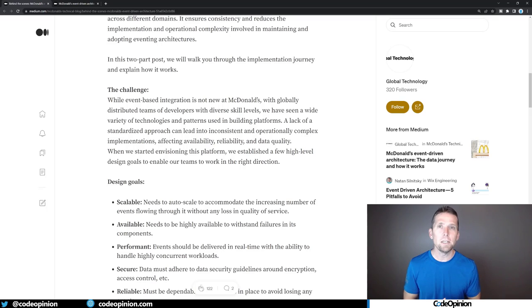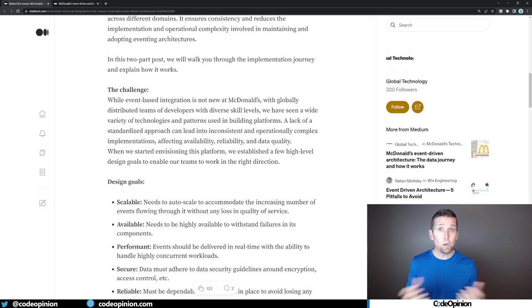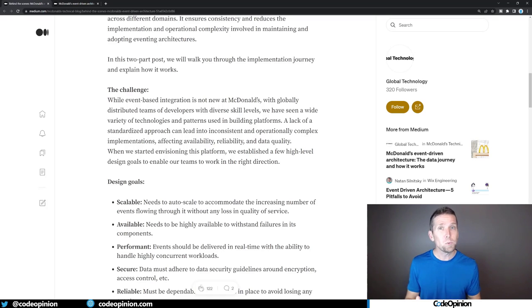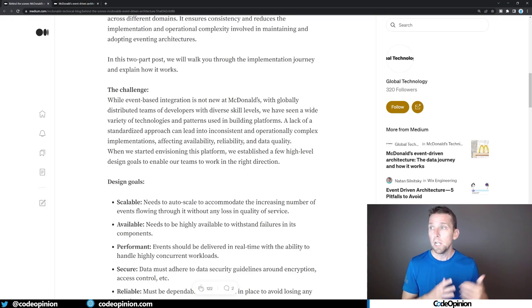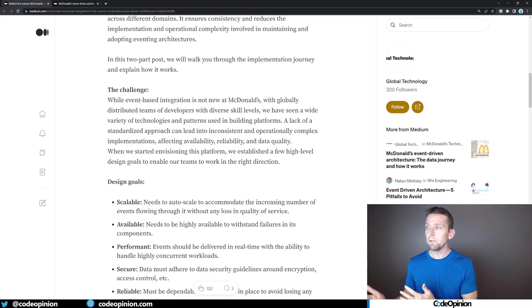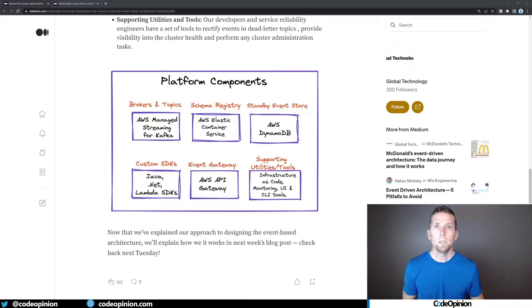It's a large organization. They probably have many different teams and nothing was really standardized, which probably caused a lot of issues. So this is their journey into creating a standardized platform.